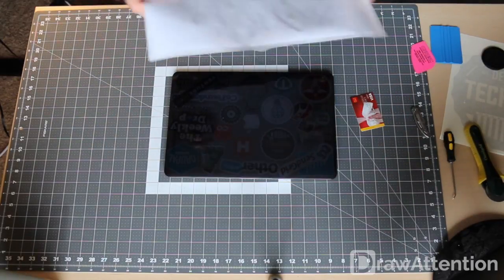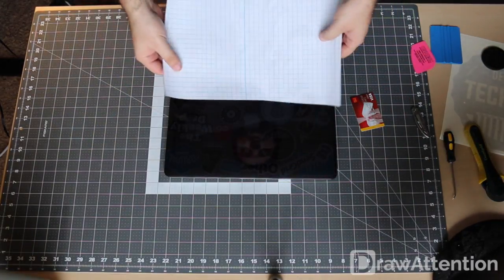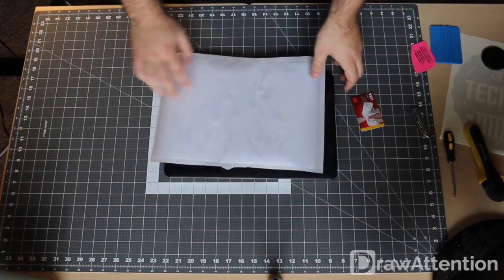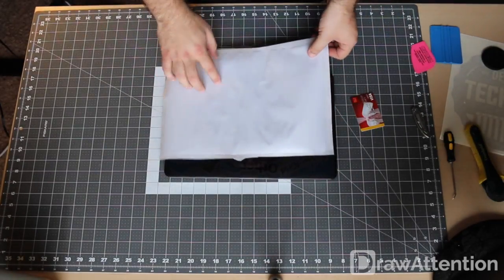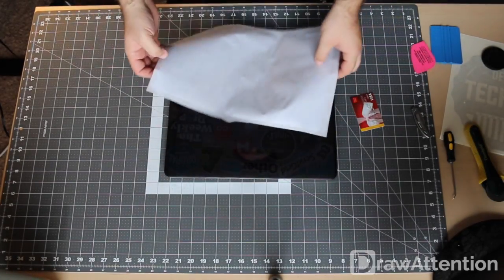Whenever you get your decal it's going to look something like this. It probably won't have clear plastic on it and the vinyl backing will probably look different.